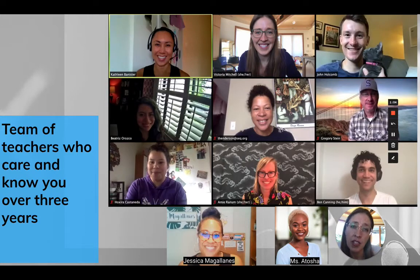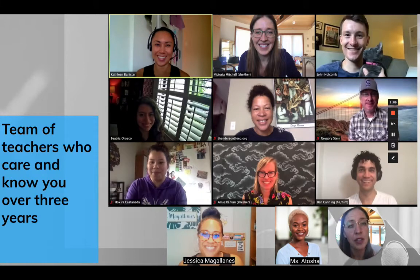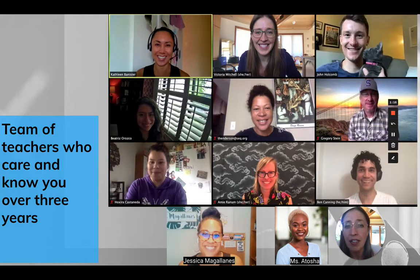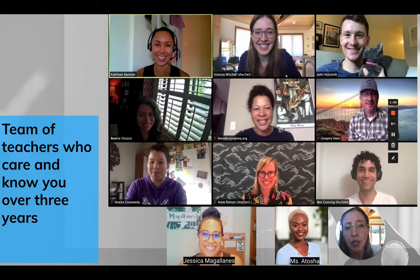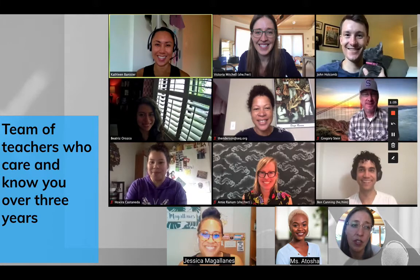The Digital Arts Academy also includes a close-knit team of teachers that know each other well and get to know their students well. Students have the opportunity to get to know their teachers better because of the smaller class size, additional activities and support that teachers provide, and the opportunity sometimes for teachers to loop with students, teaching them more than once over their three years in the academy.